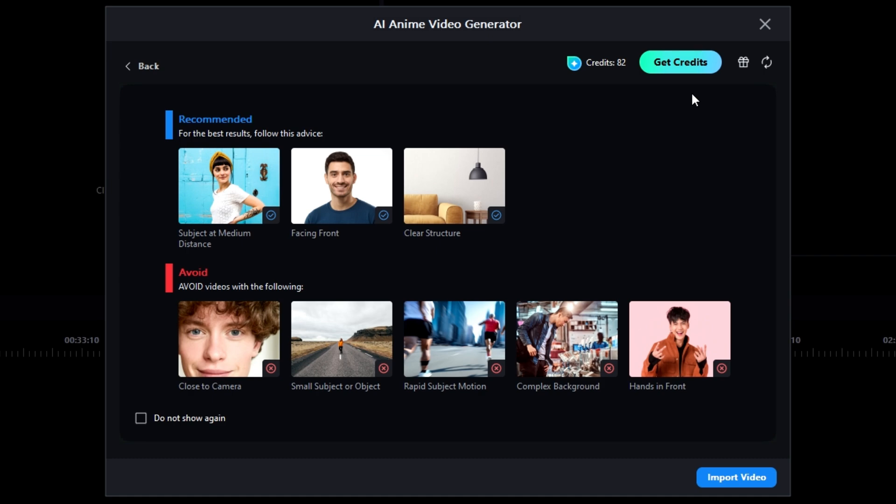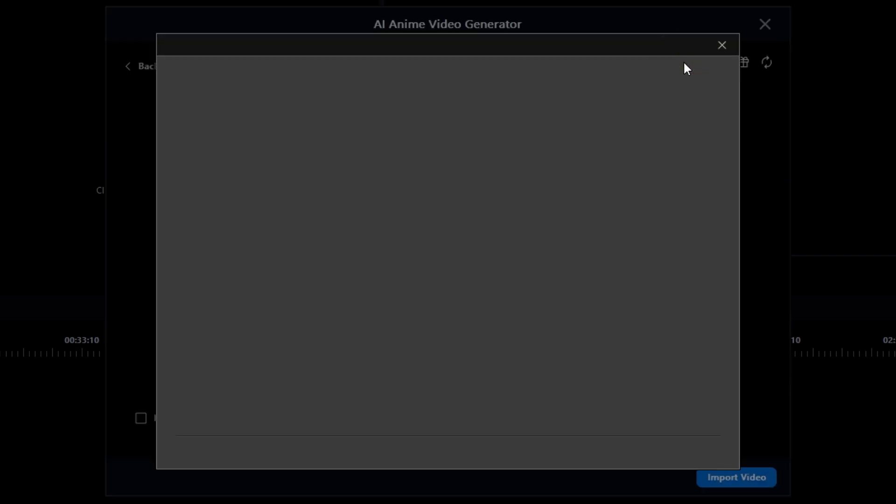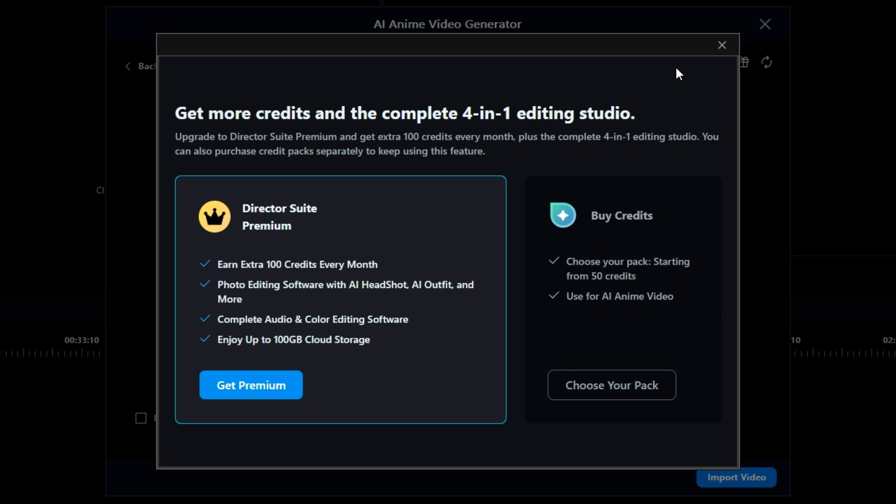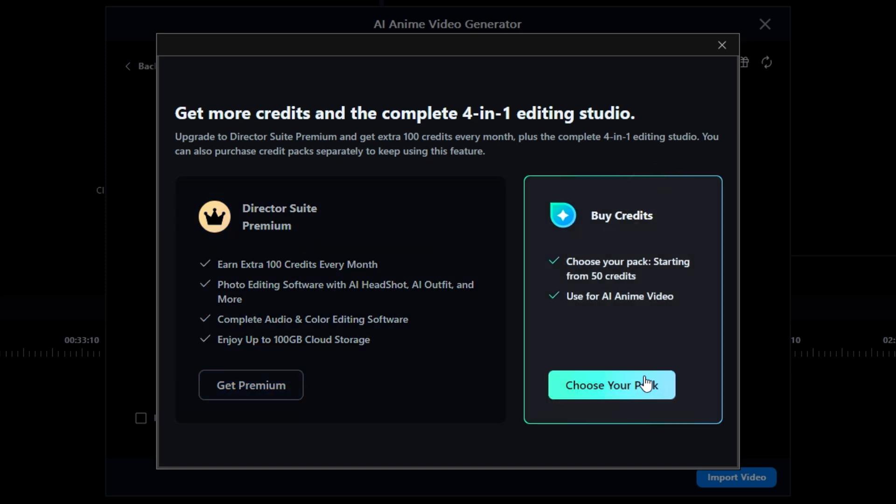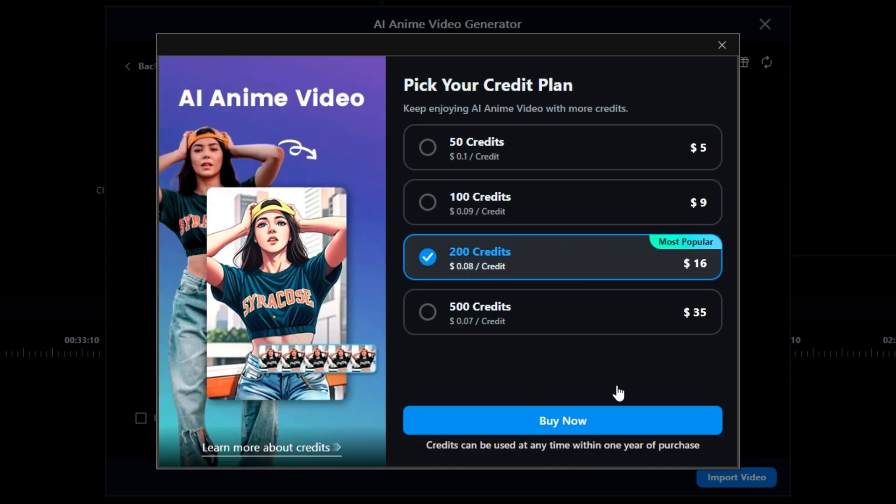I'll click on the Get Credits button. Another window opens that gives me the opportunity to either upgrade or buy credits. I'll click on the Choose Your Pack to buy credits. In there, we have all the options. I can buy either 50, 100, 200 or the 500 credits package.